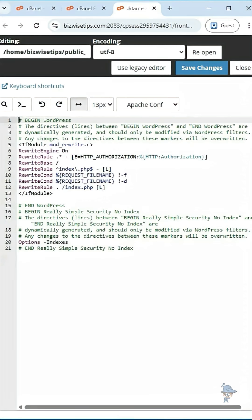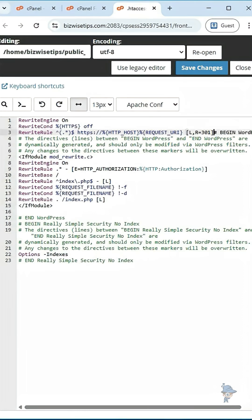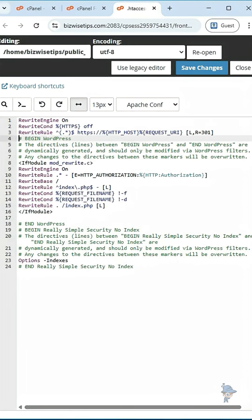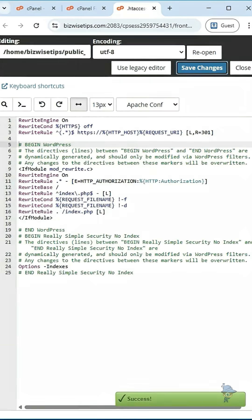Here you have to paste your redirection code and click save changes. This redirection code is available in the description, please check it out.